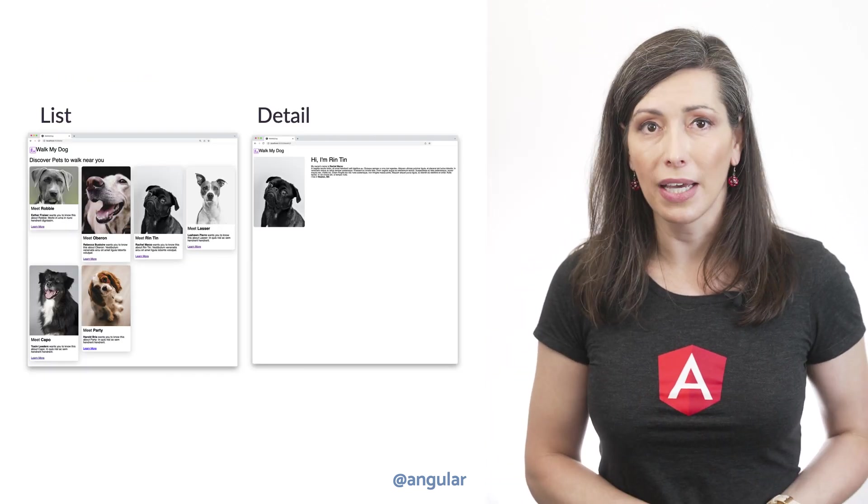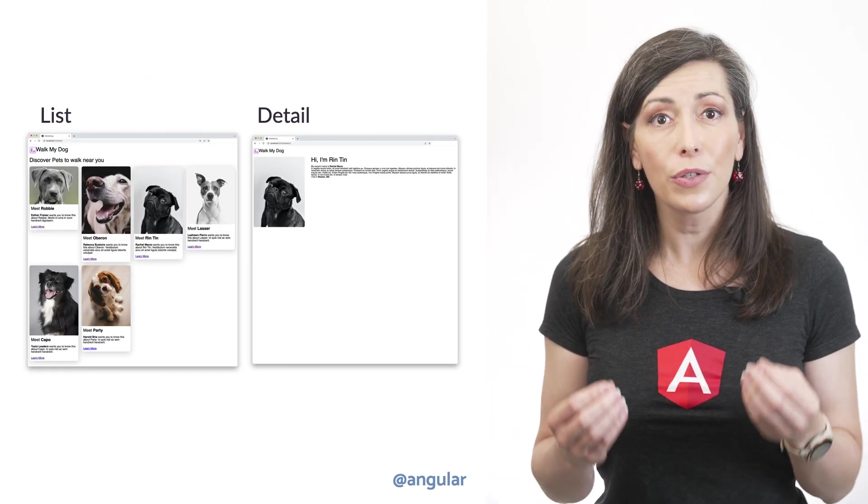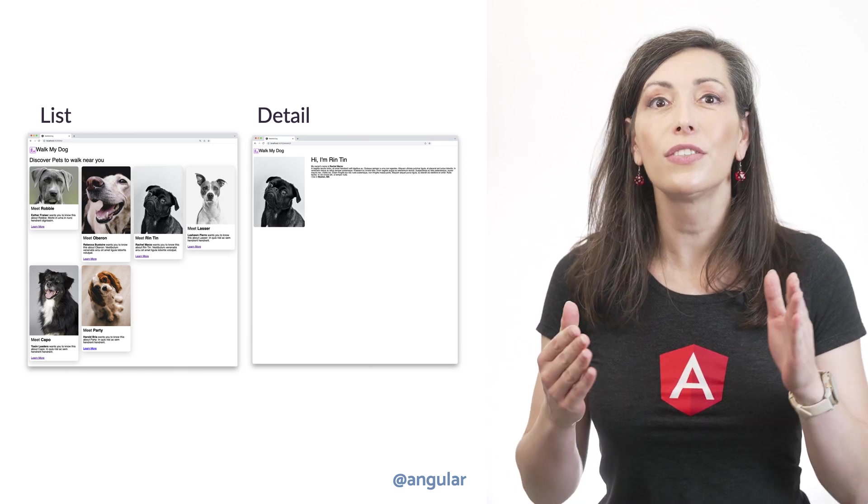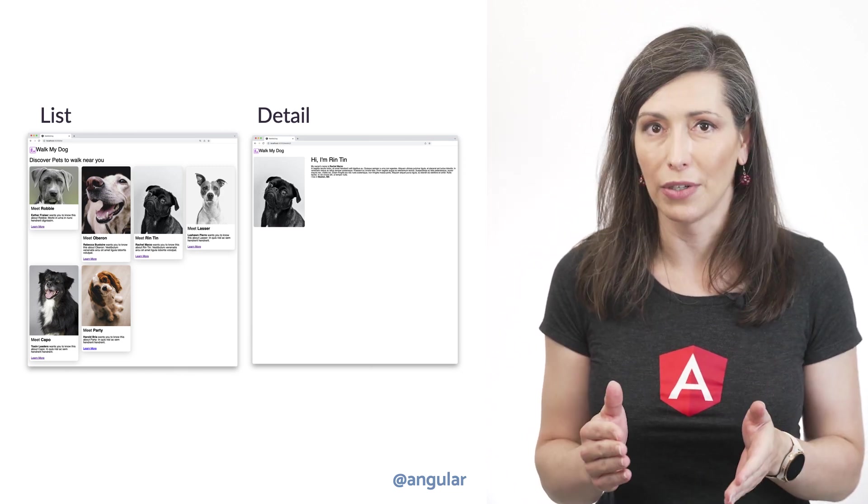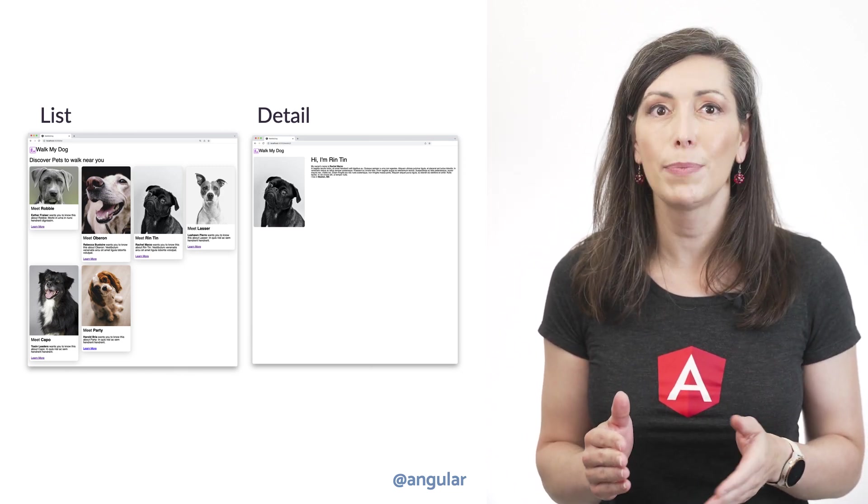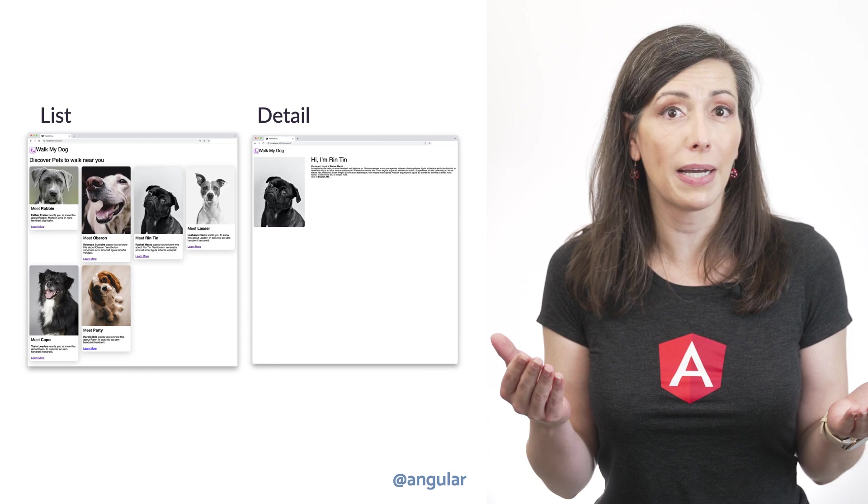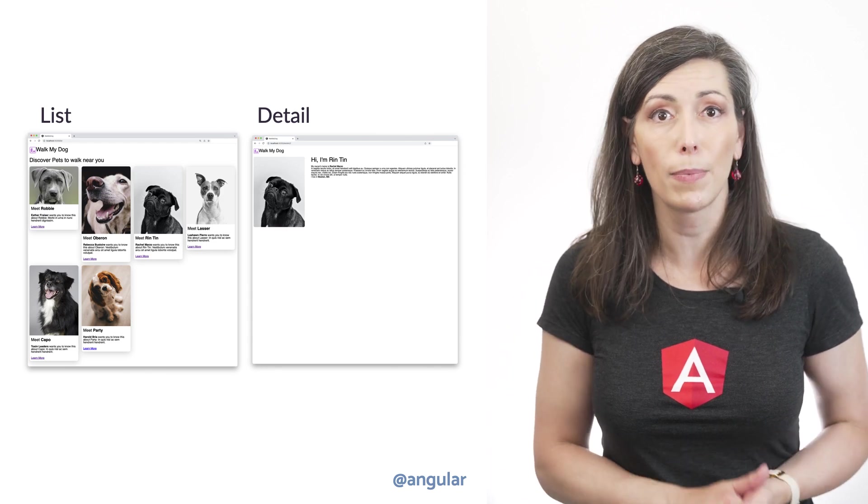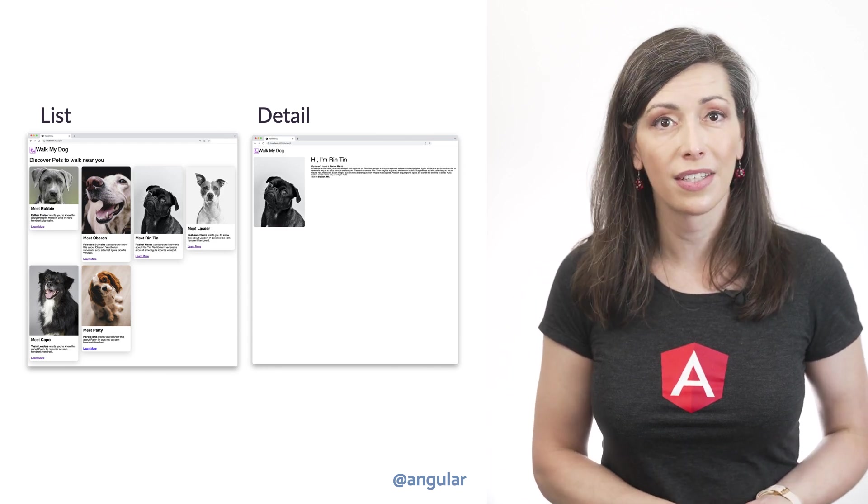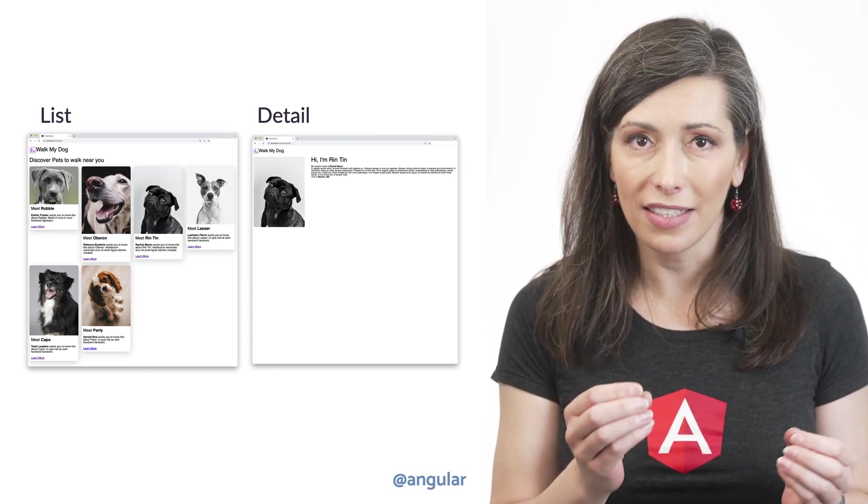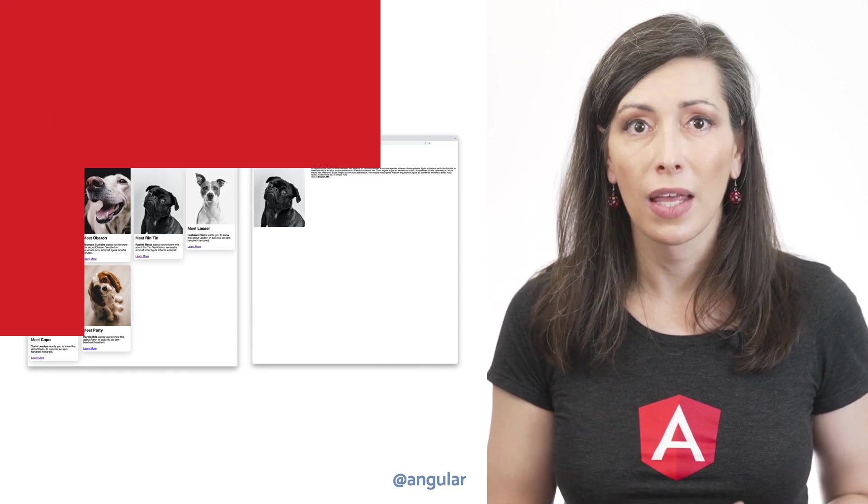To get a feel for these new APIs, let's create an application for a local dog-friendly community. It can be used to arrange the walk-my-dog help among neighbors. This application has a list and the details view.